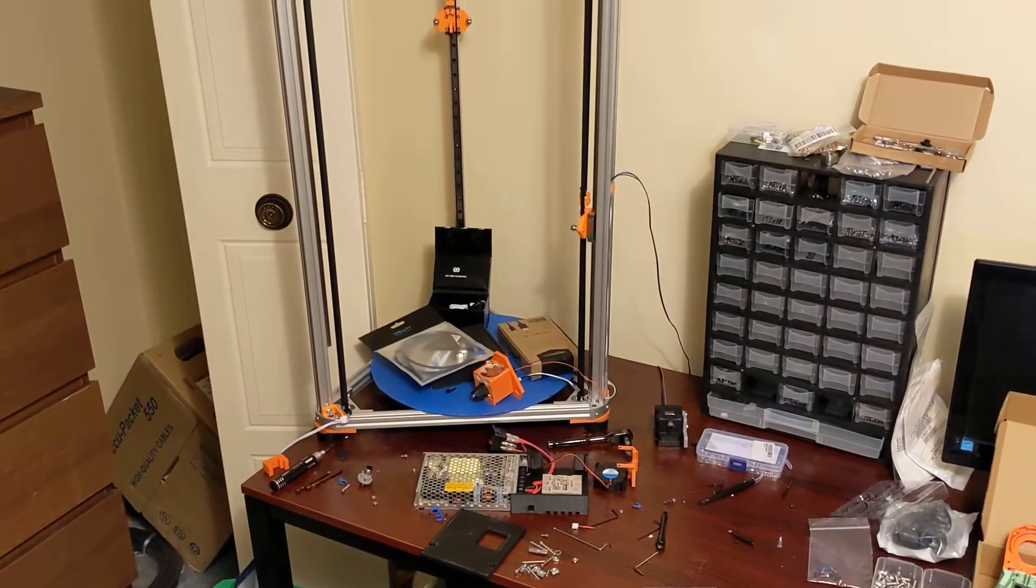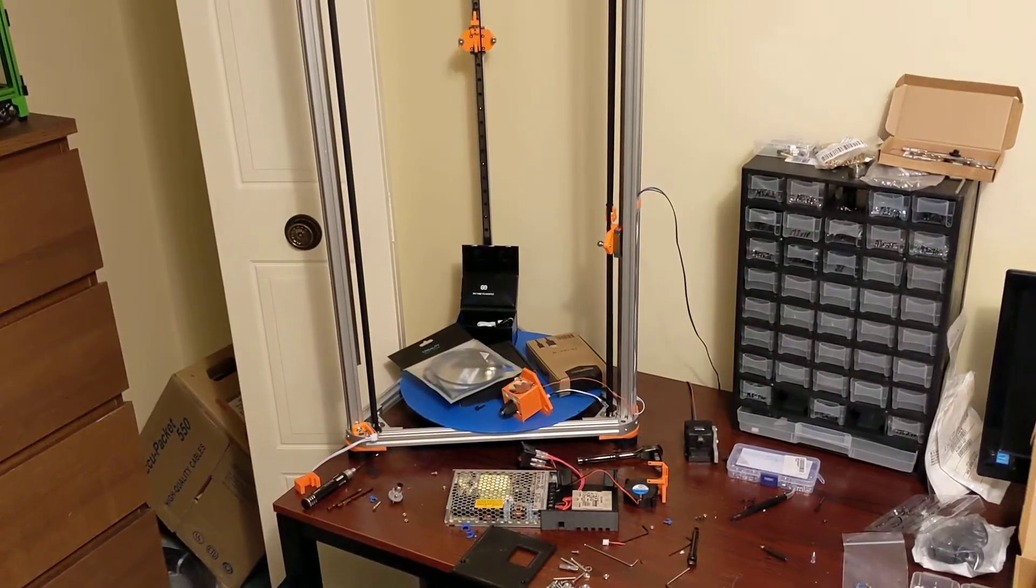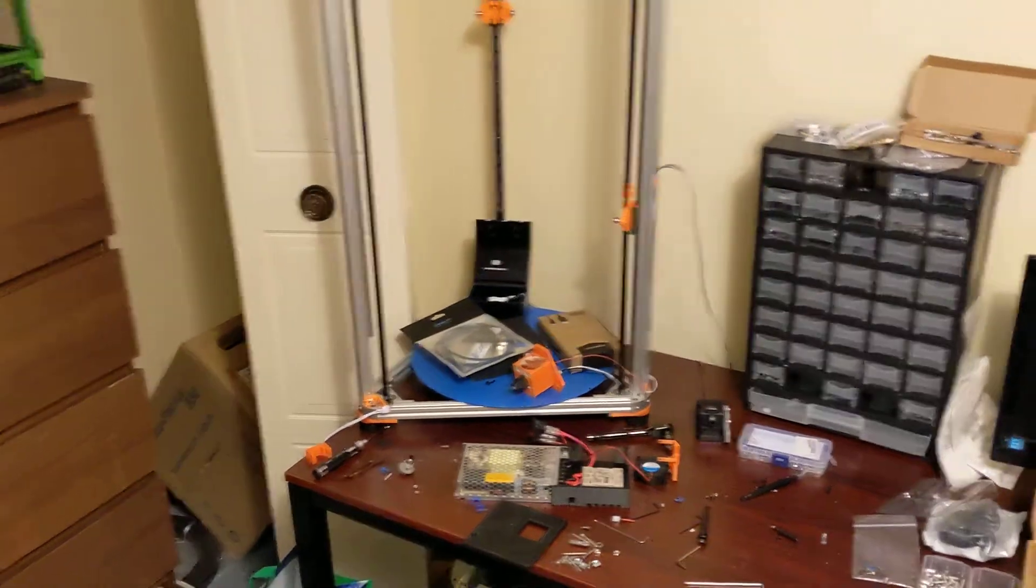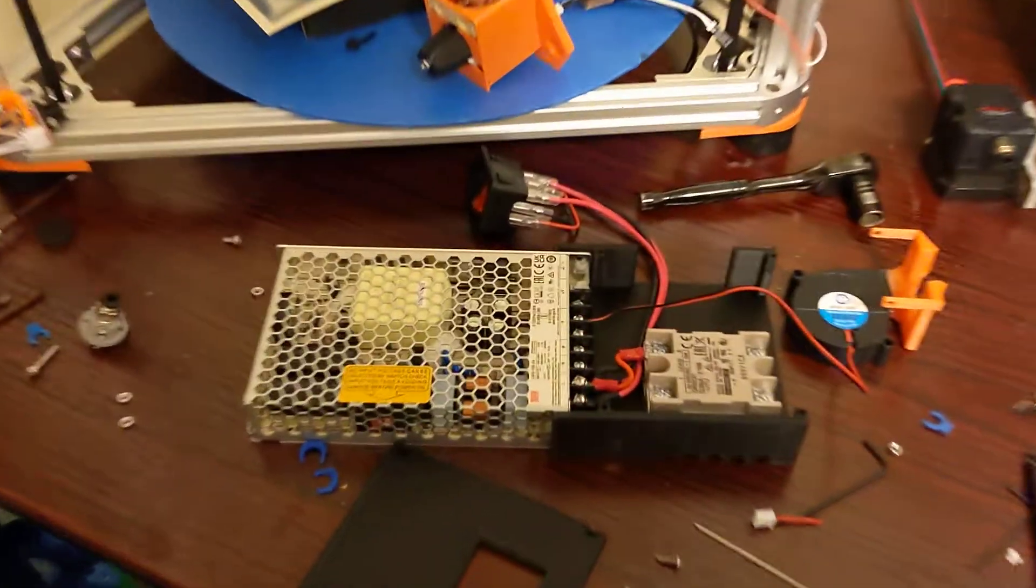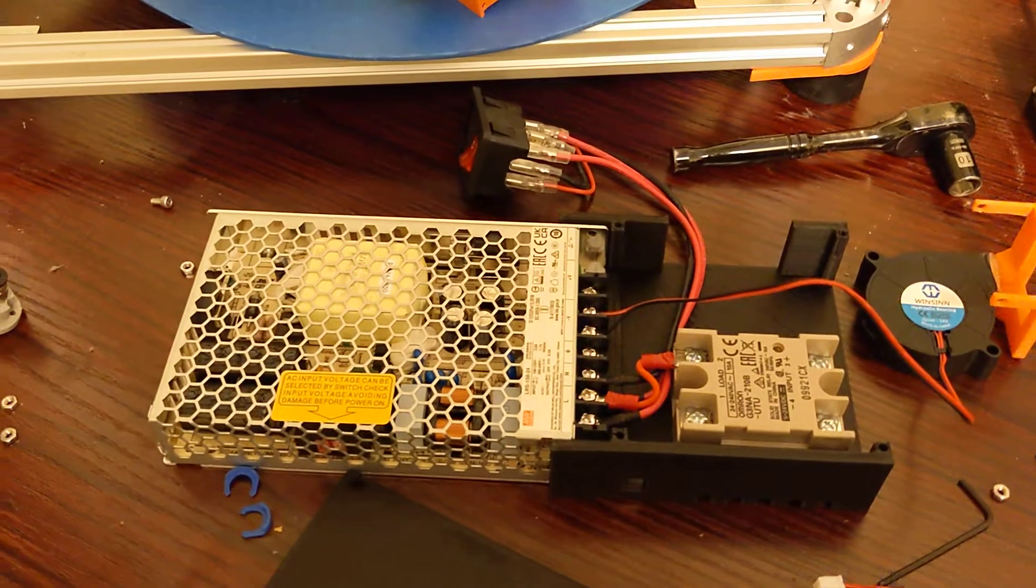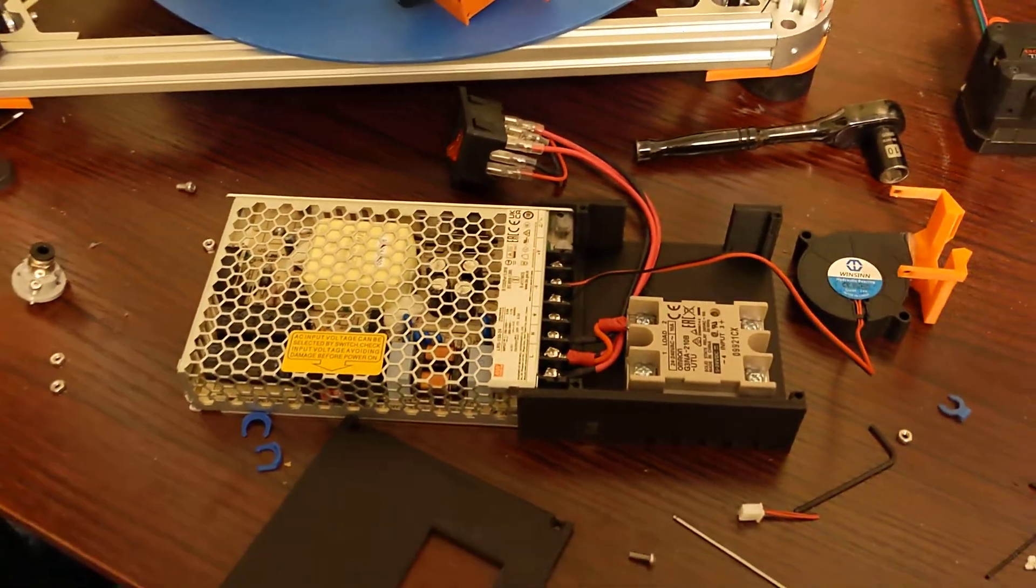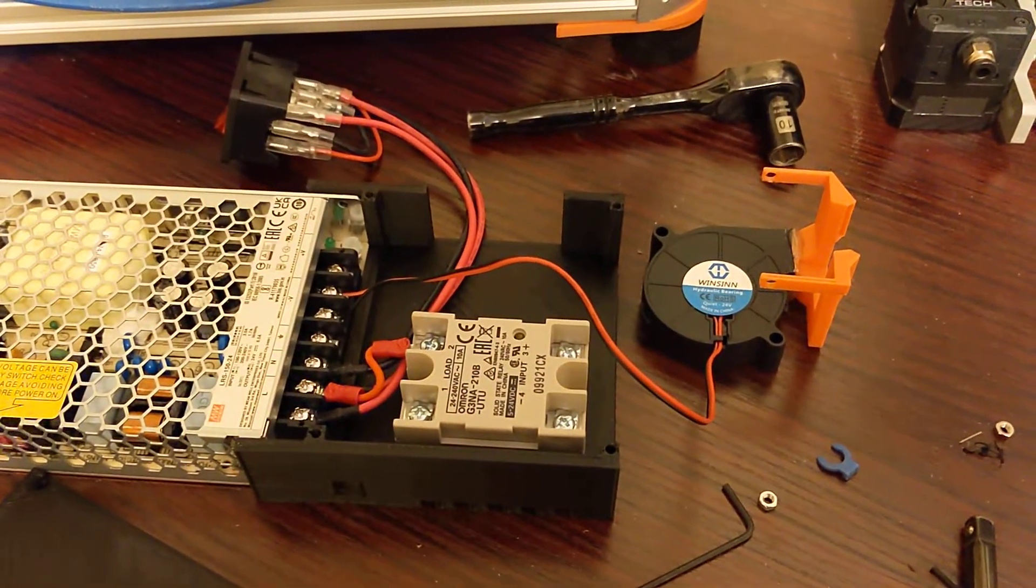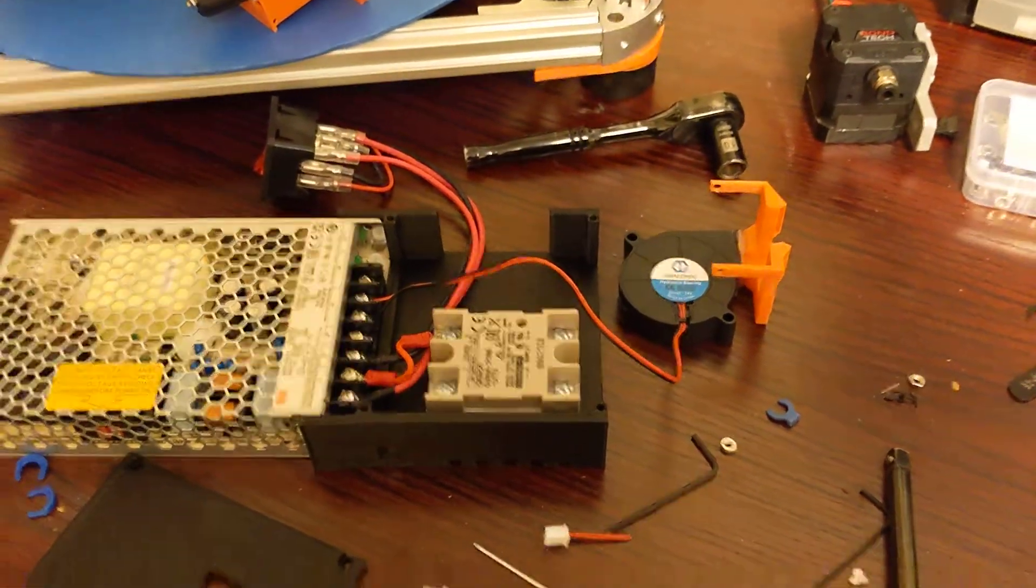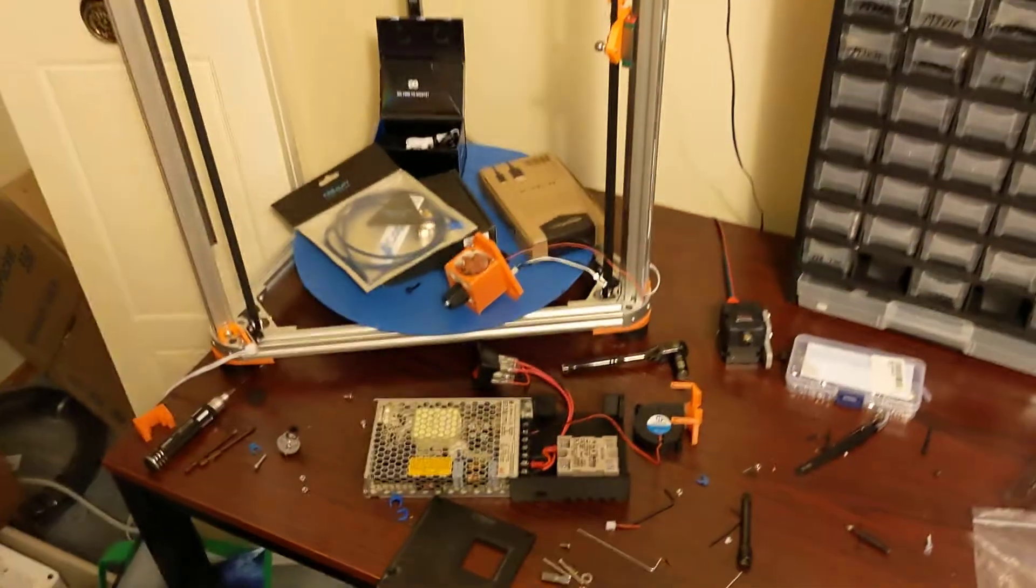I'm just waiting for the PEI magnetic build plate and my Konovo heater. I am upgrading this printer to use a Meanwell 24 volt 6.5 amp power supply, as well as an Omron SSR. That's going to run my 110 bed.